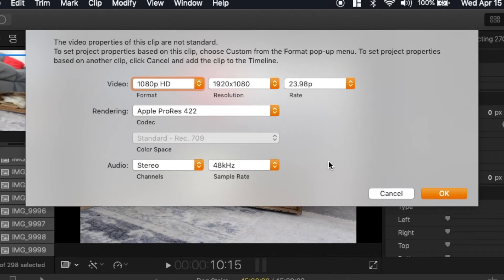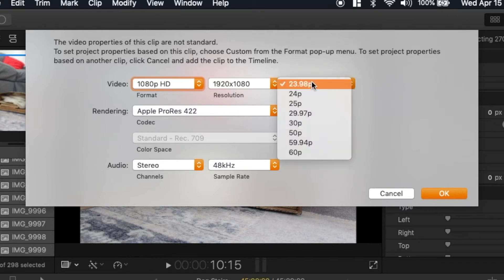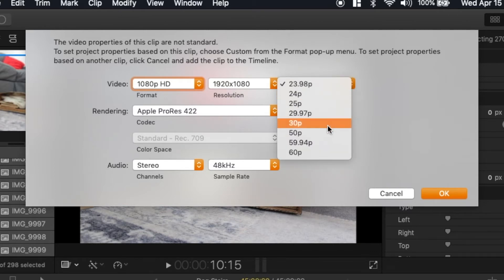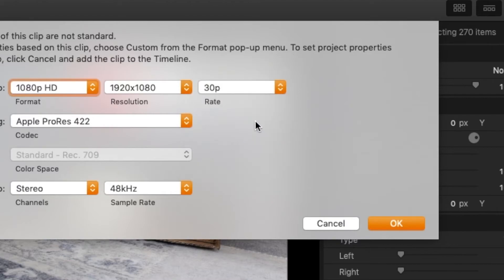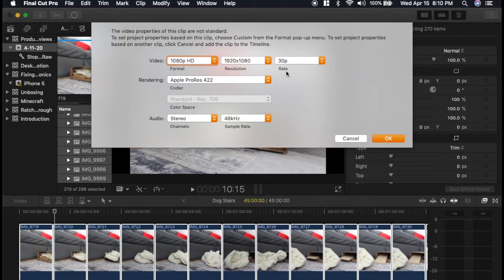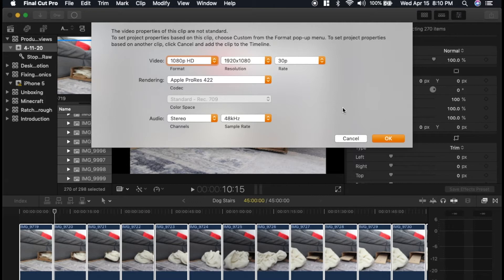This menu will come up. These are the default settings. Instead of going with 23.98, I'm going to settle on 30p, which is the rate. So the rate is the frames per second. 30p seems to be standard for video, so I'll just click OK.